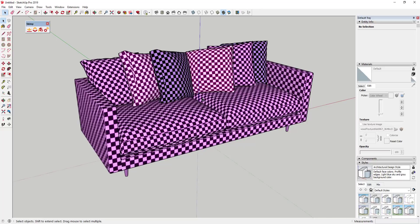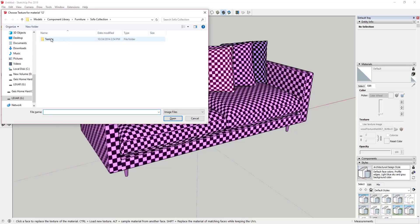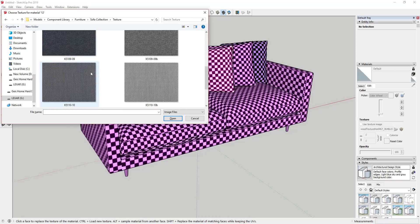So we need to go find those textures and apply them to this model. To do that, go up and click on the Replace Textures tool button. That's going to change your icon to a paint bucket. When you have the paint bucket icon active, it gives you a few options at the bottom: hold the Control key to load a new texture, hold the Alt key to sample a material from another face, or hold the Shift key to replace the material of matching faces while maintaining UV mapping. Really, all you need to know is to use the Control key.